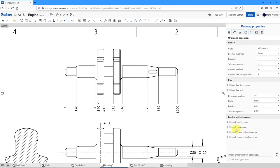The last thing I'm going to add is notes. Click the notes icon, position it on the drawing, and start typing. I'll type my notes — for example, inspect per a given inspection standard, and then note number two for material, etc. The tool stays in note mode in case you want to create additional notes.